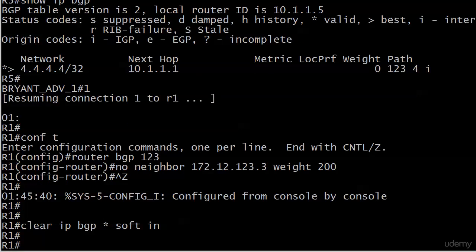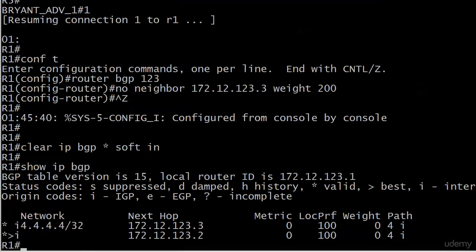So I'm going to do a clear IP BGP soft in. Remember, if you do a clear like this and you're not getting the results you think you should, check the in and out, because that does catch you every once in a while. Show IP BGP. And you can see the weight is now set to zero again. That weight statement is gone. And the path selection is back to the path through 123.2.